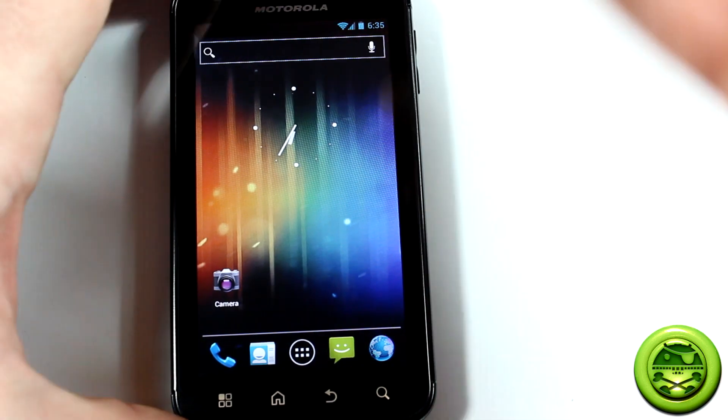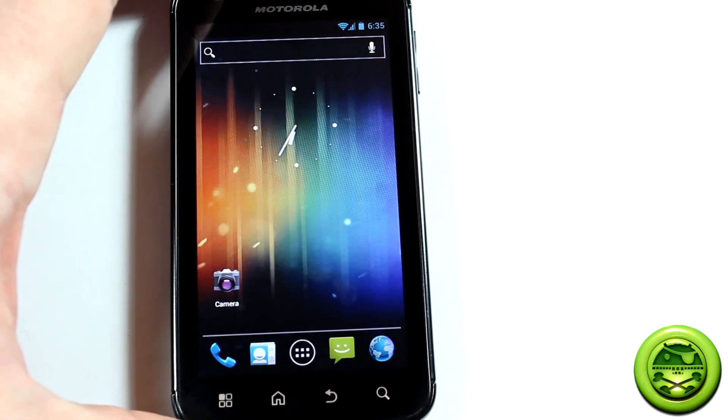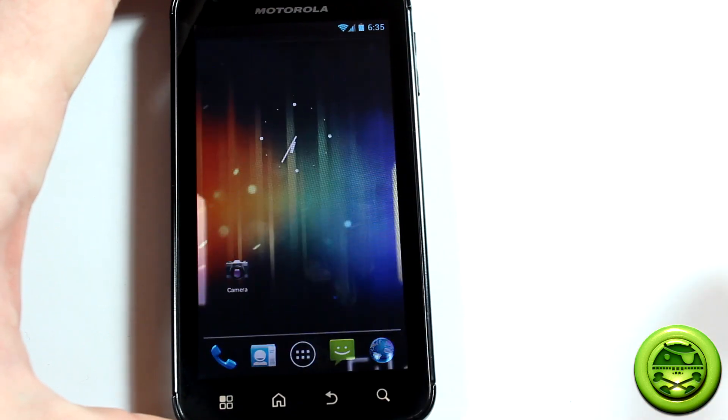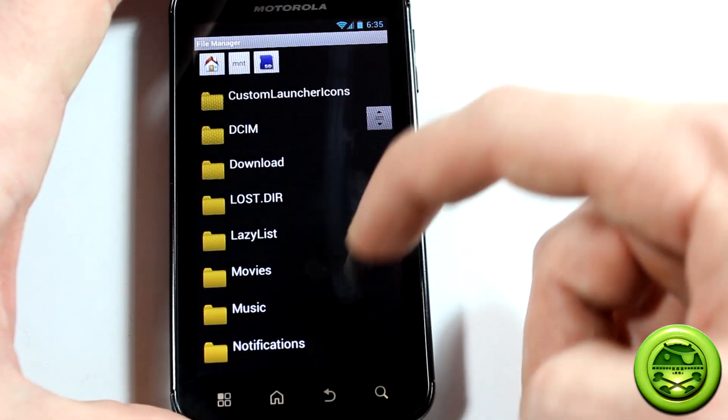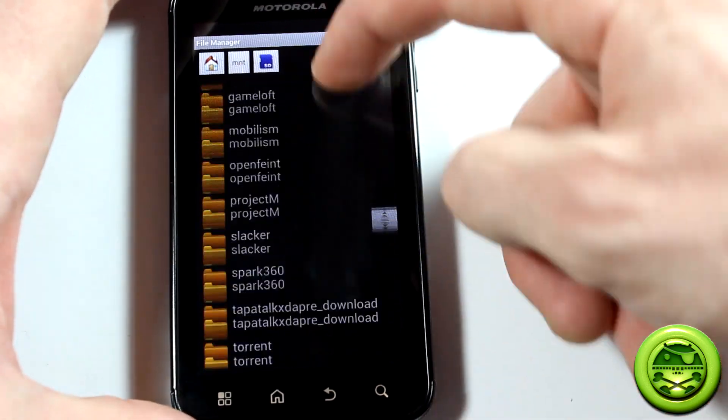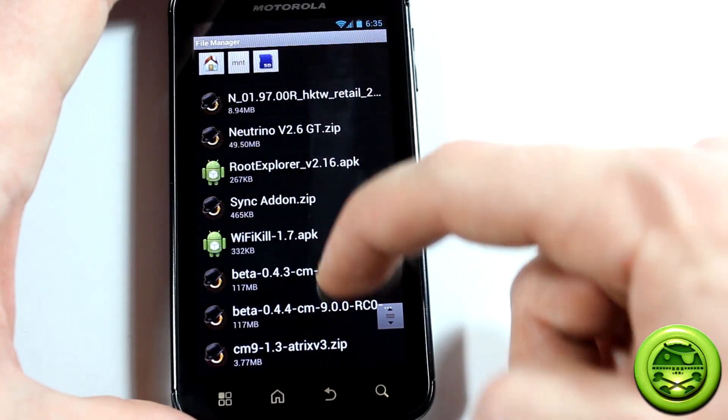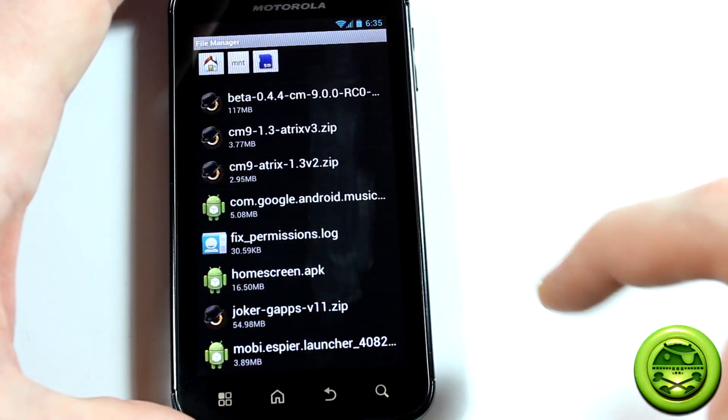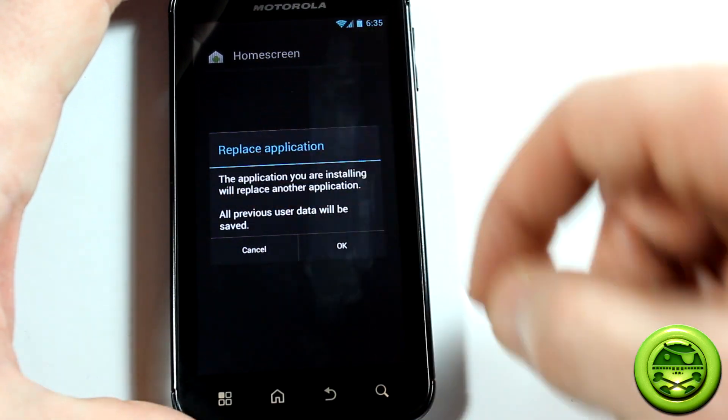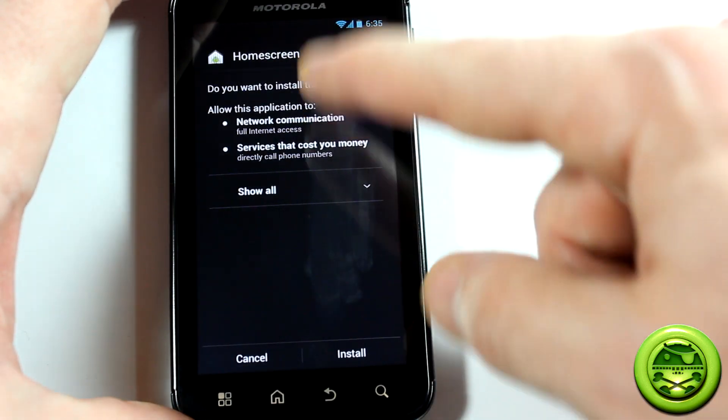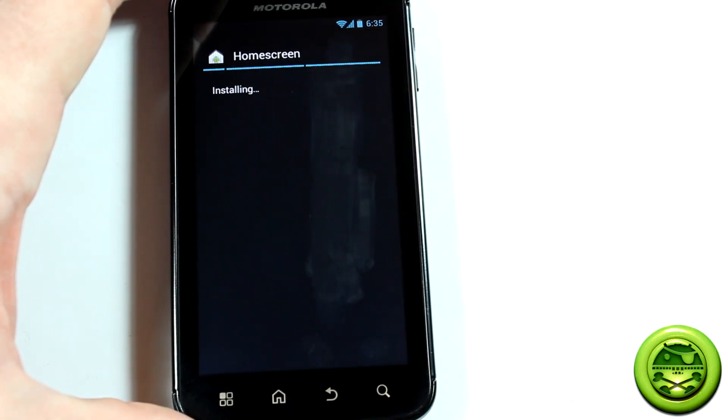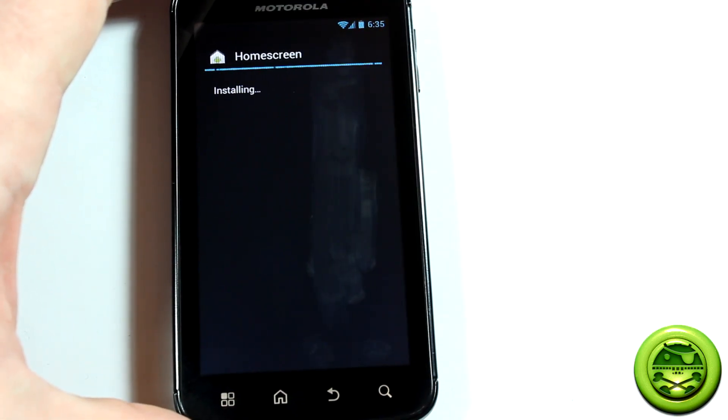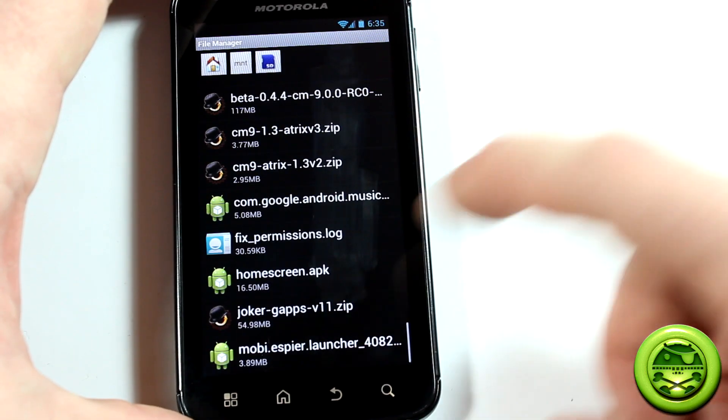As you can see, this is regular Cyanogenmod 9 at the moment with the standard Trebuchet launcher and all that good stuff. So we'll go ahead and get into your apps, go to a file manager, whatever one you have will work, and we're going to go ahead and locate the file. It should be near the bottom. There it is, homescreen.apk. So we'll go ahead and click on that. I've already got it installed but I'm going to do it over again. It'll just give you the permissions. Obviously you're going to want to click on install. It'll take two seconds to install. And you click done.